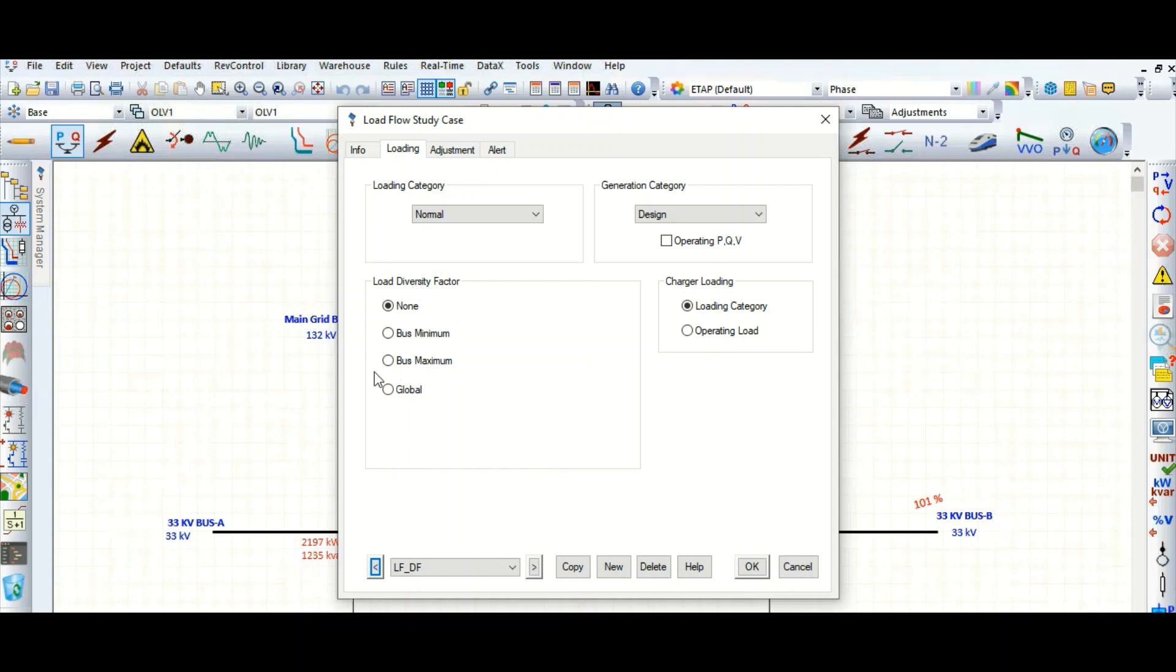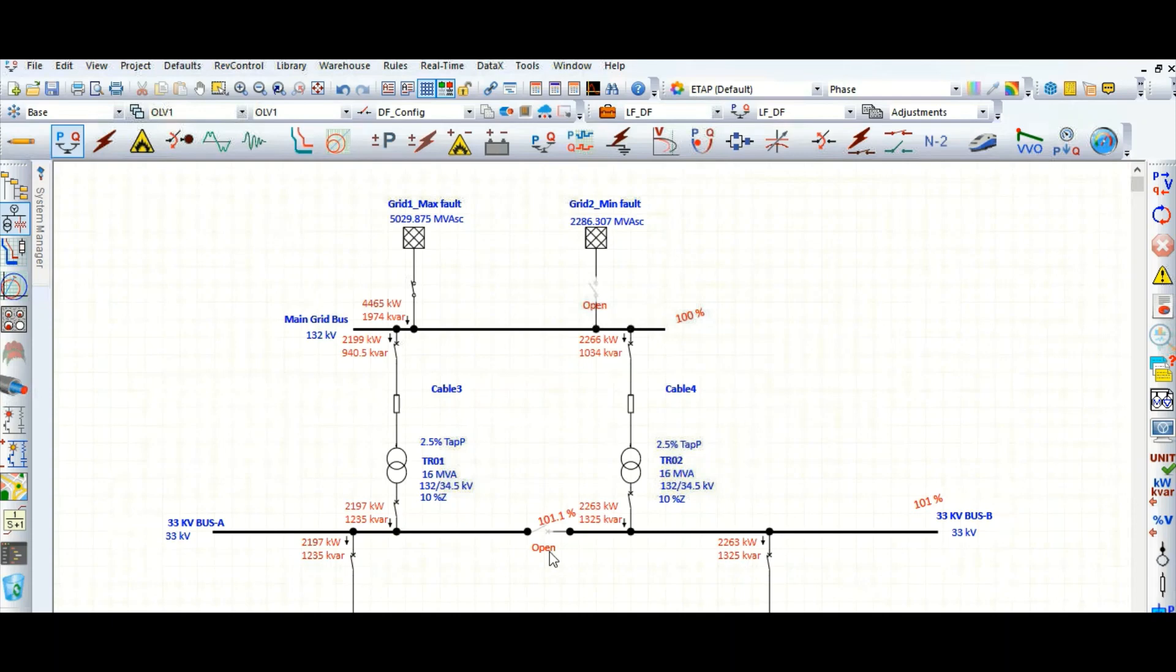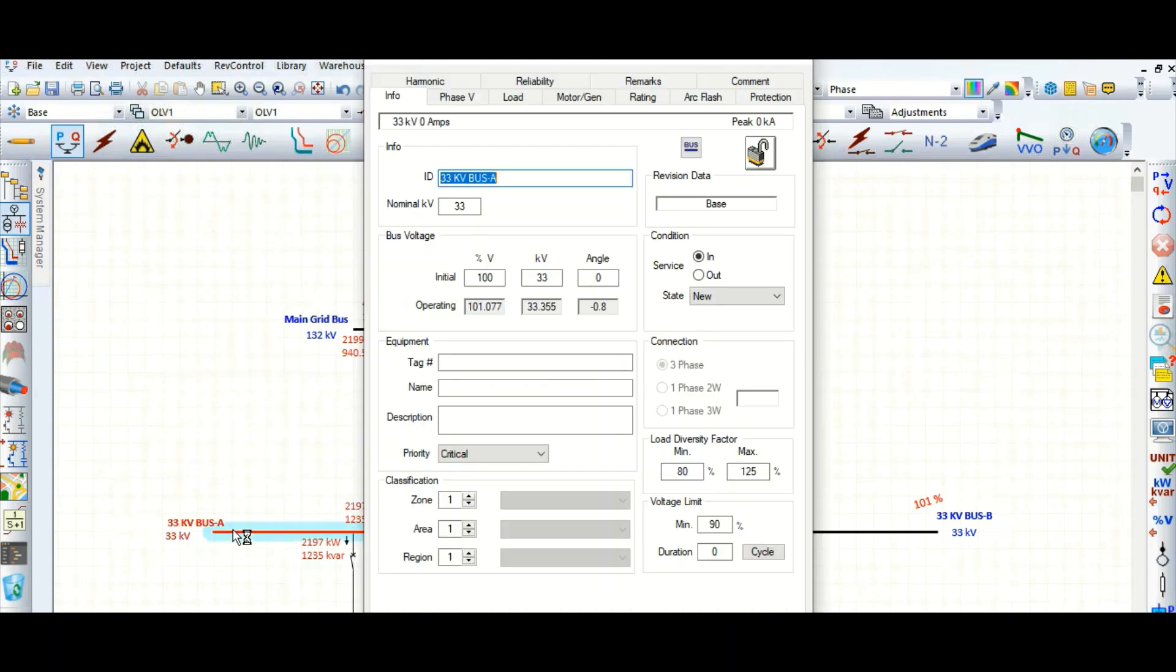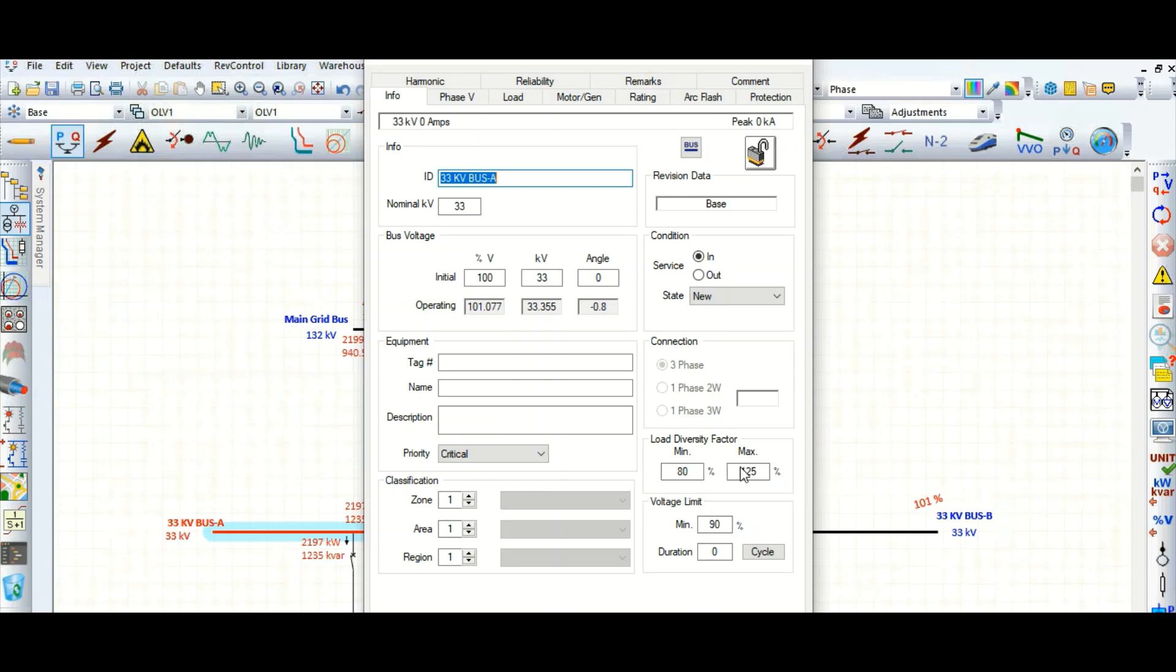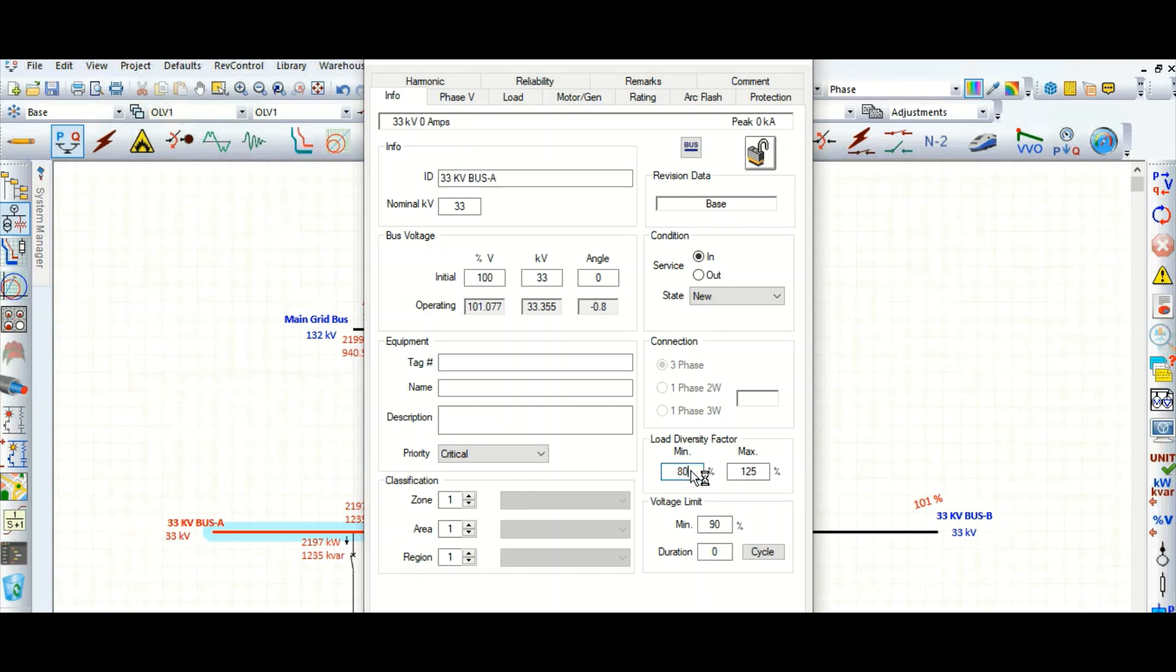If you set for the individual bus, the rating bus minimum or bus maximum rating, how to do that? Let's check. For 33 kV, if you go to the bus editor, here the load diversity factor: minimum 80 percent and maximum 125 percent. This is the default value. You can change it, for example, minimum 60 percent, maximum 80 percent or 100 percent.